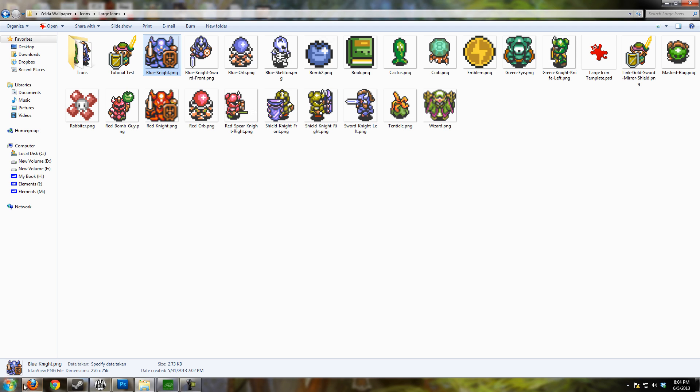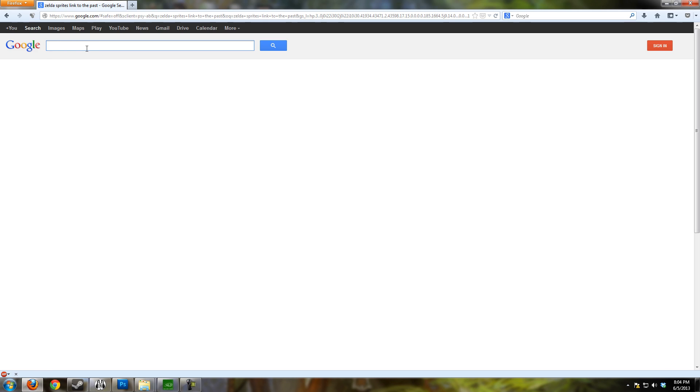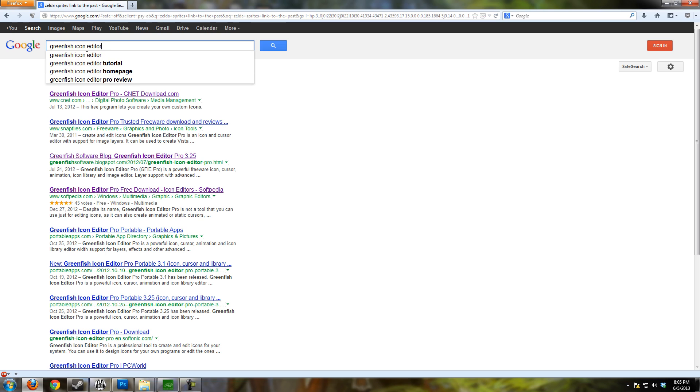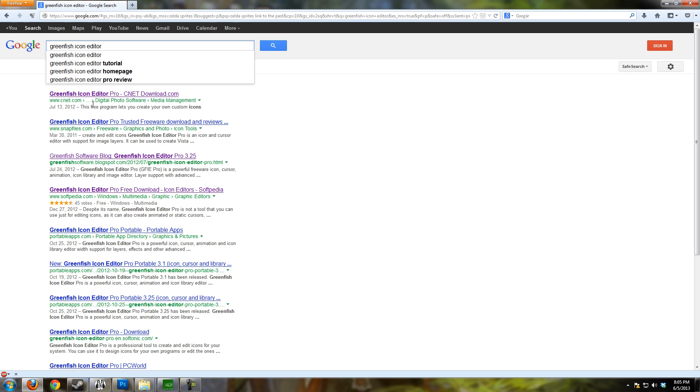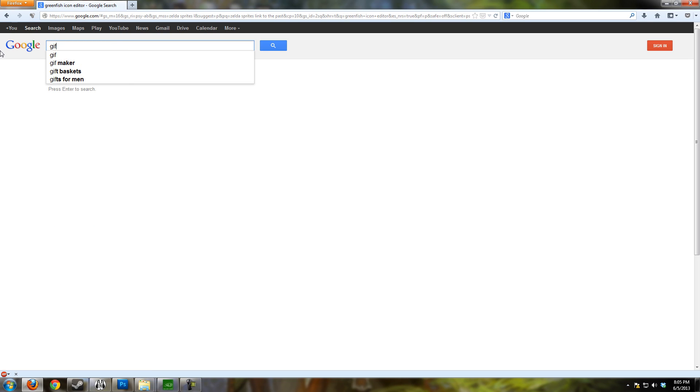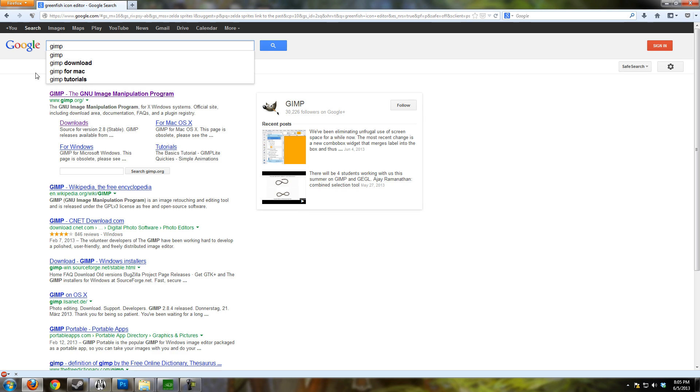First of all, let's go ahead and hit Google to get Greenfish. Just go to Google and type in Greenfish Icon Editor, and you can grab it from CNET or Softpedia. Those are two sites that I trust you can download it from. If you need to get GIMP because you've never heard of it before, then just type in GIMP and go get that from the direct website.